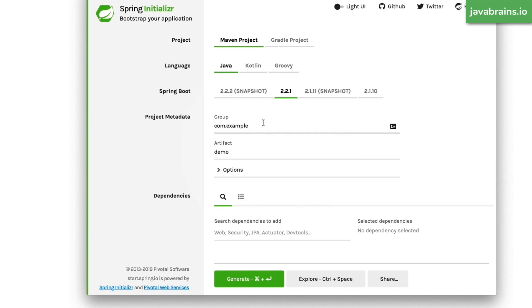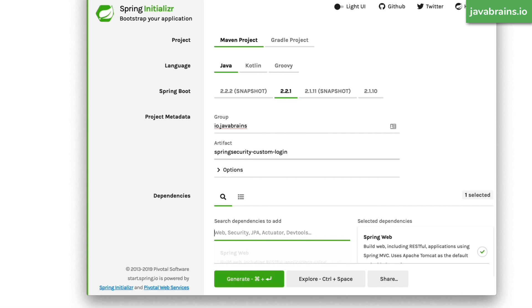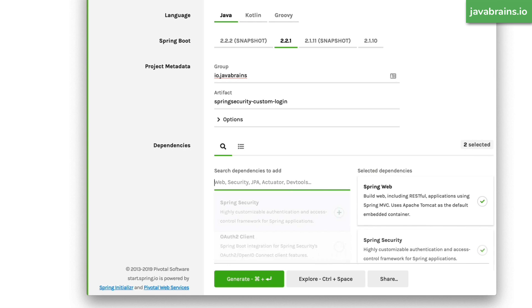We're going to start by going to Spring Initializr at start.spring.io. I'm going to set my group and artifact name to io.javabrains, and name this project 'spring-security-custom-login'. I'll leave the other defaults as-is and choose the dependencies — I need Web and Security. Then I'll generate the project, download it, and open it in IntelliJ.